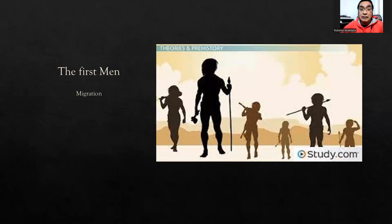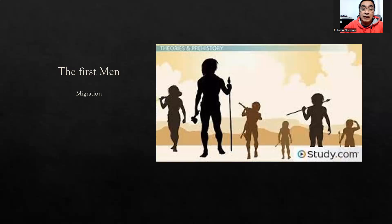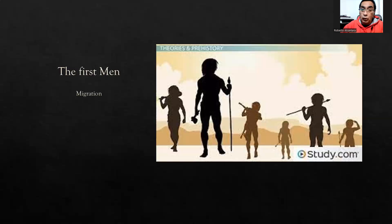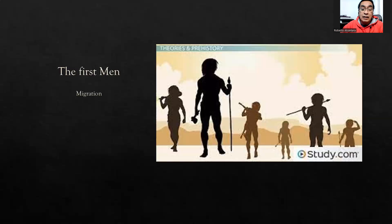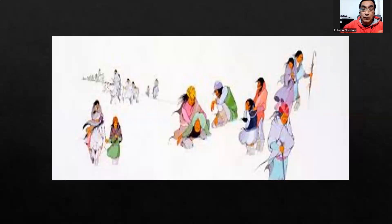Men had the necessity to move and look for clothes, food, and home. There are three necessities that economic theory says are basic for survival. These have always been the three principal necessities of men: food, home, and clothes.